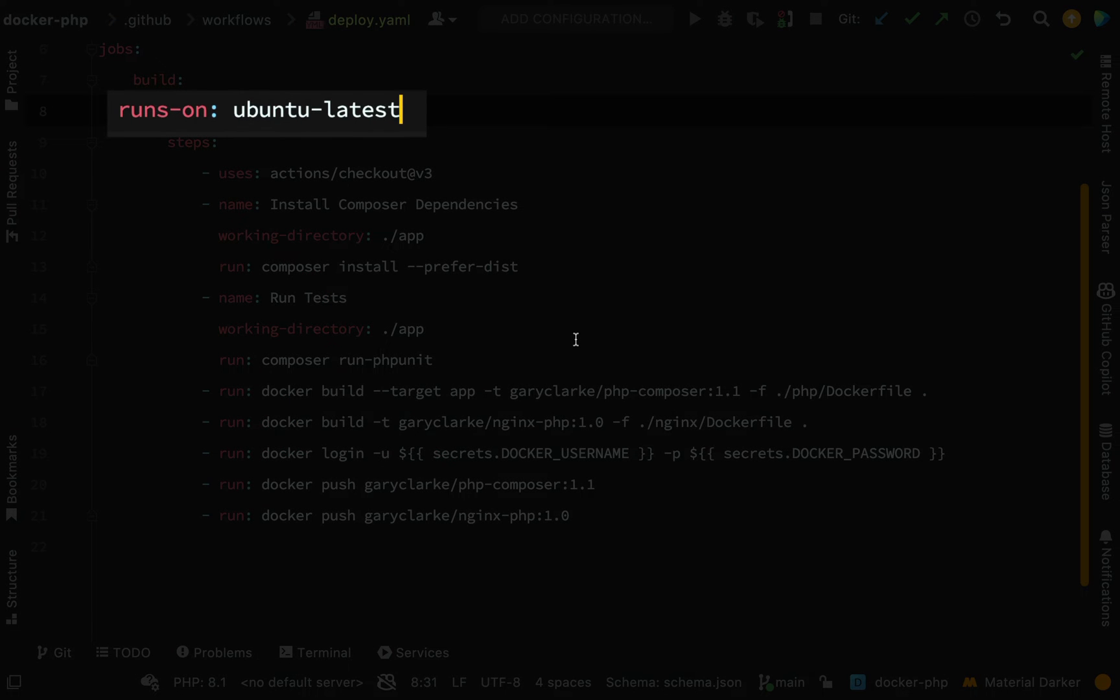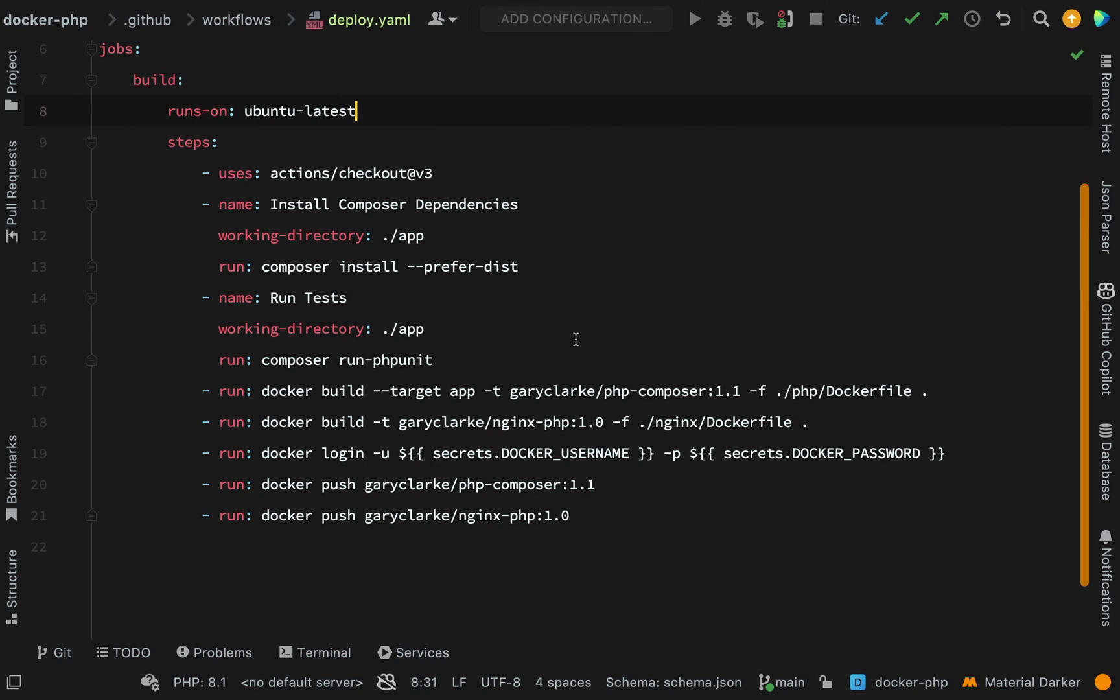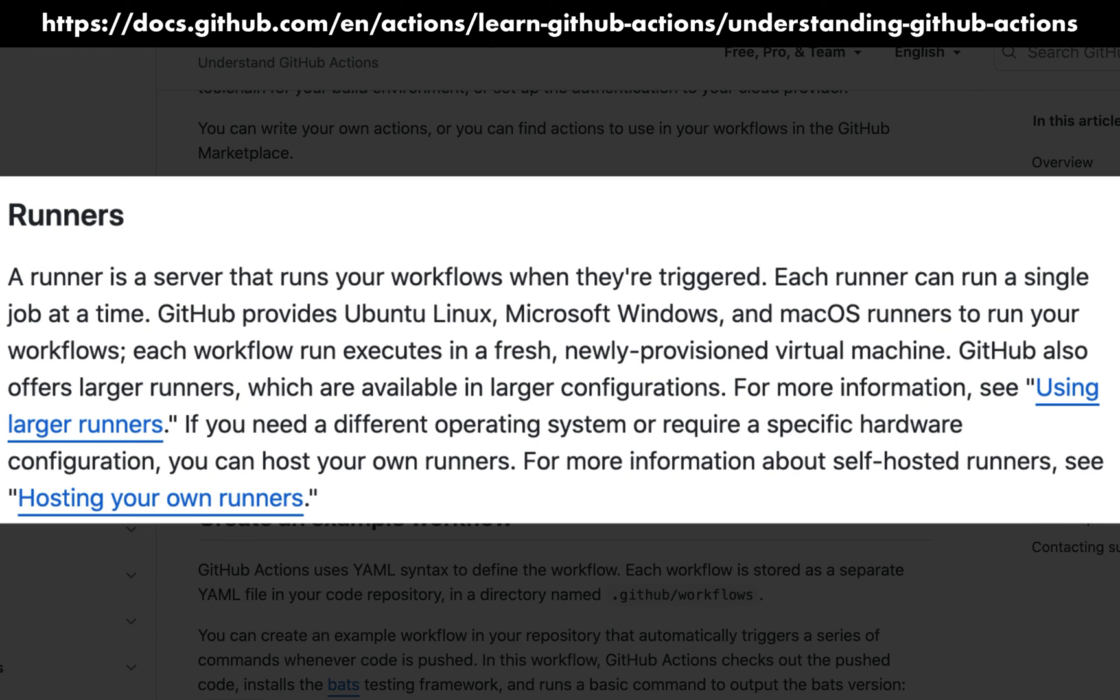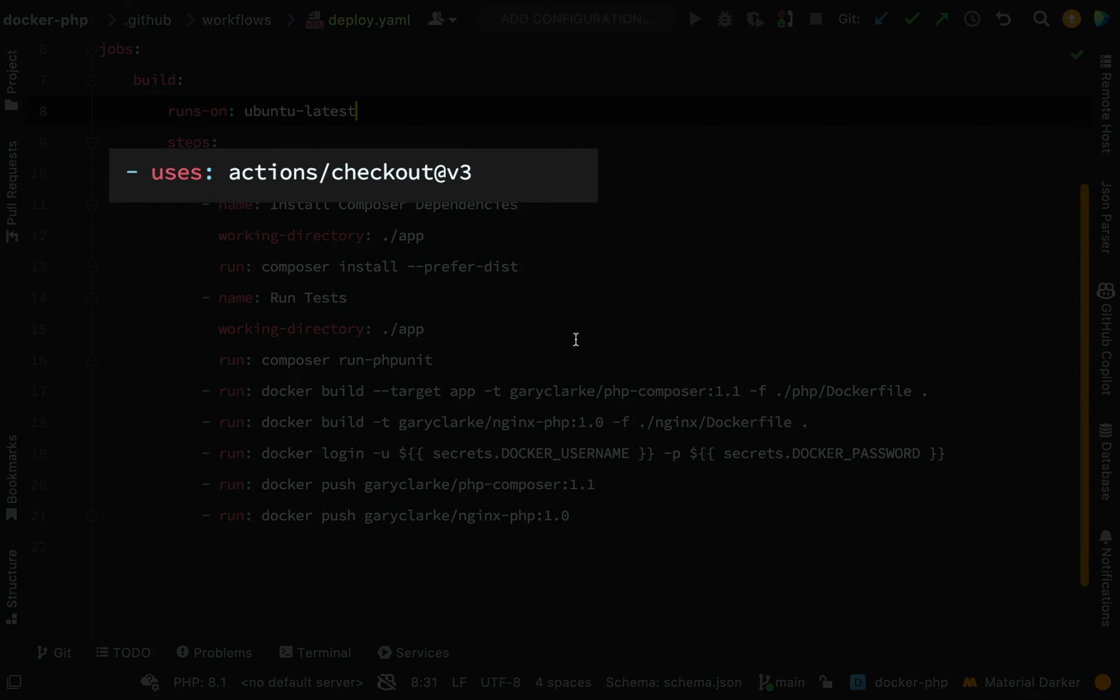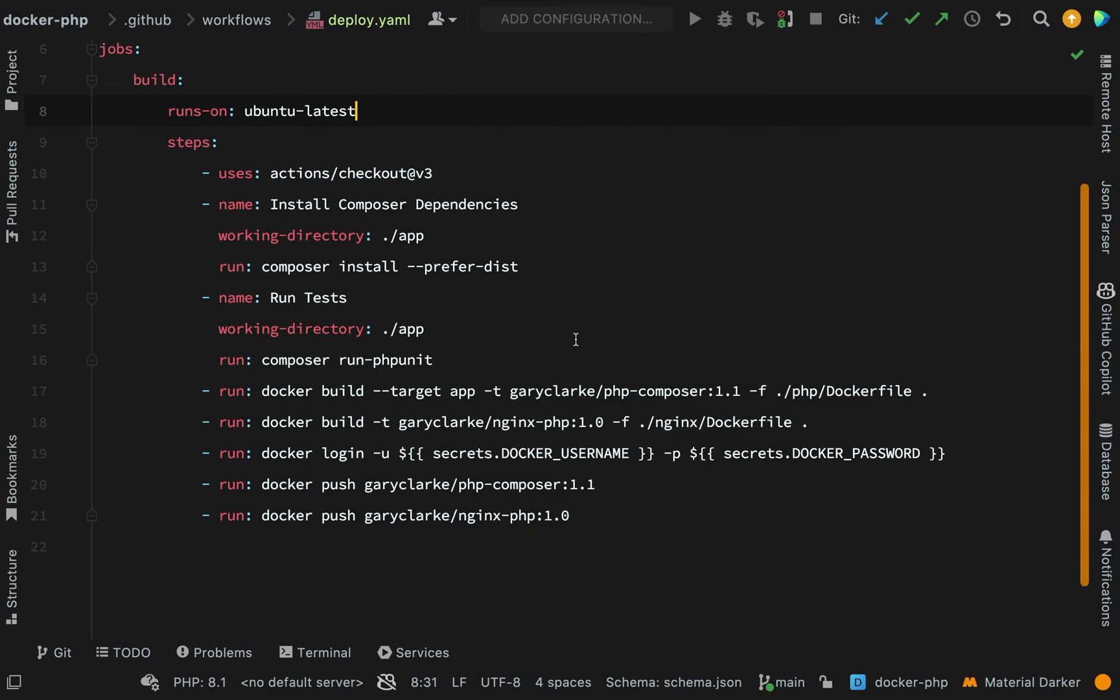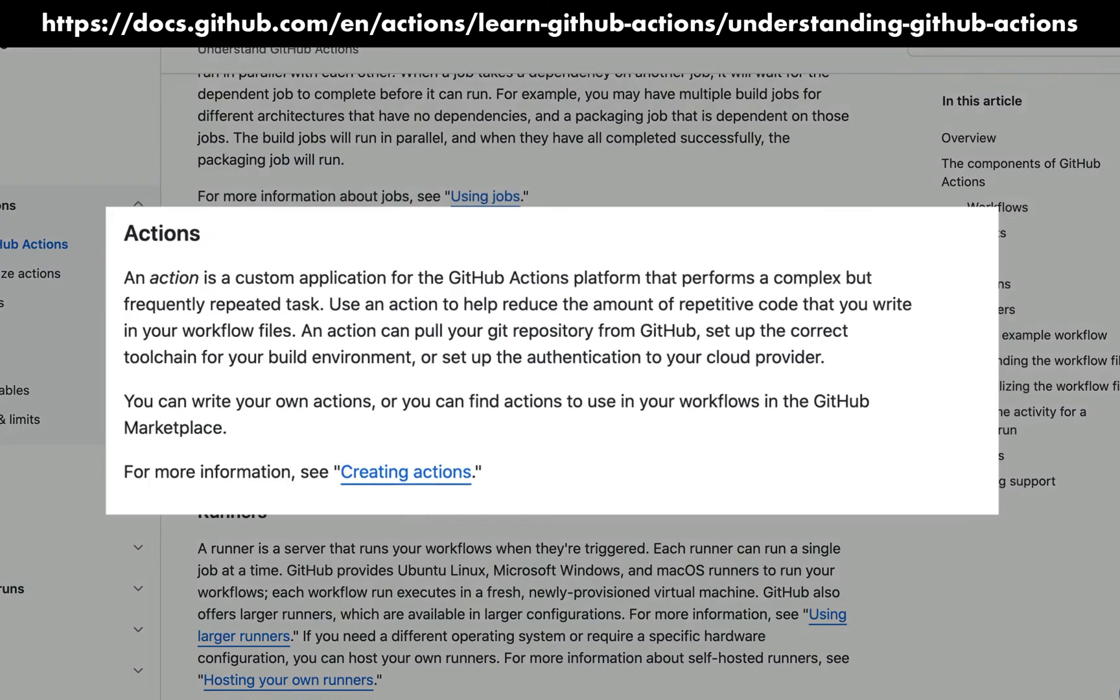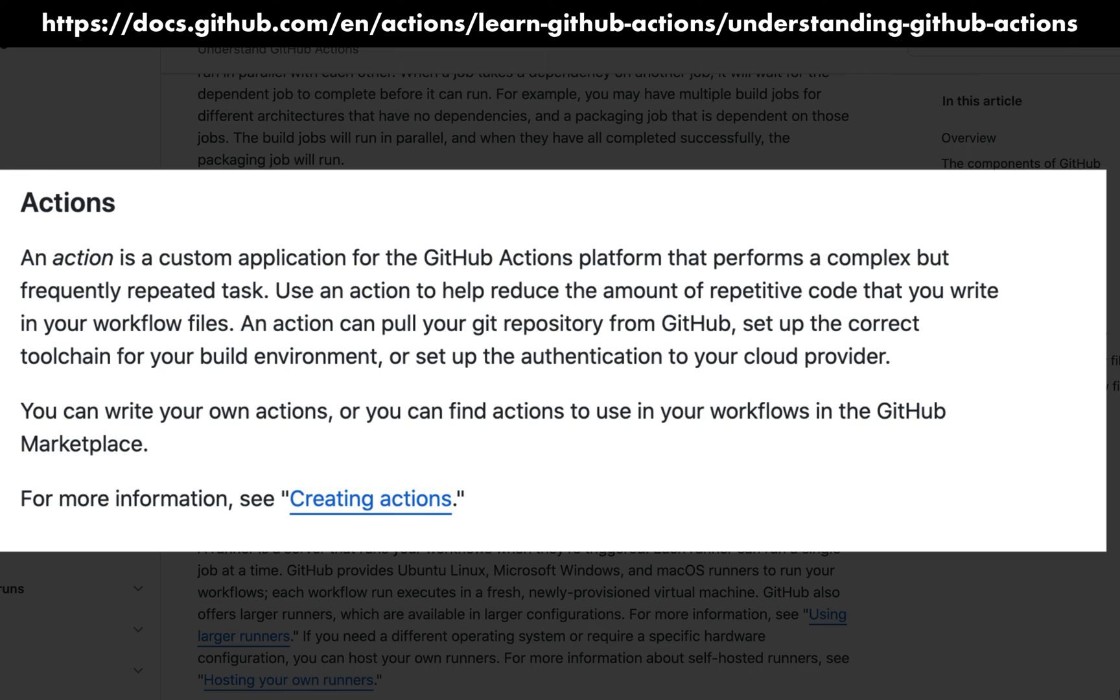This first bit, runs-on: from the GitHub docs, a runner is a server that runs your workflows when they're triggered. Each runner can run a single job at a time. GitHub provides Ubuntu Linux, Microsoft Windows, and macOS runners - we've gone with ubuntu-latest. This next line uses actions/checkout v3. An action is a custom application for the GitHub Actions platform that performs a complex but frequently repeated task.